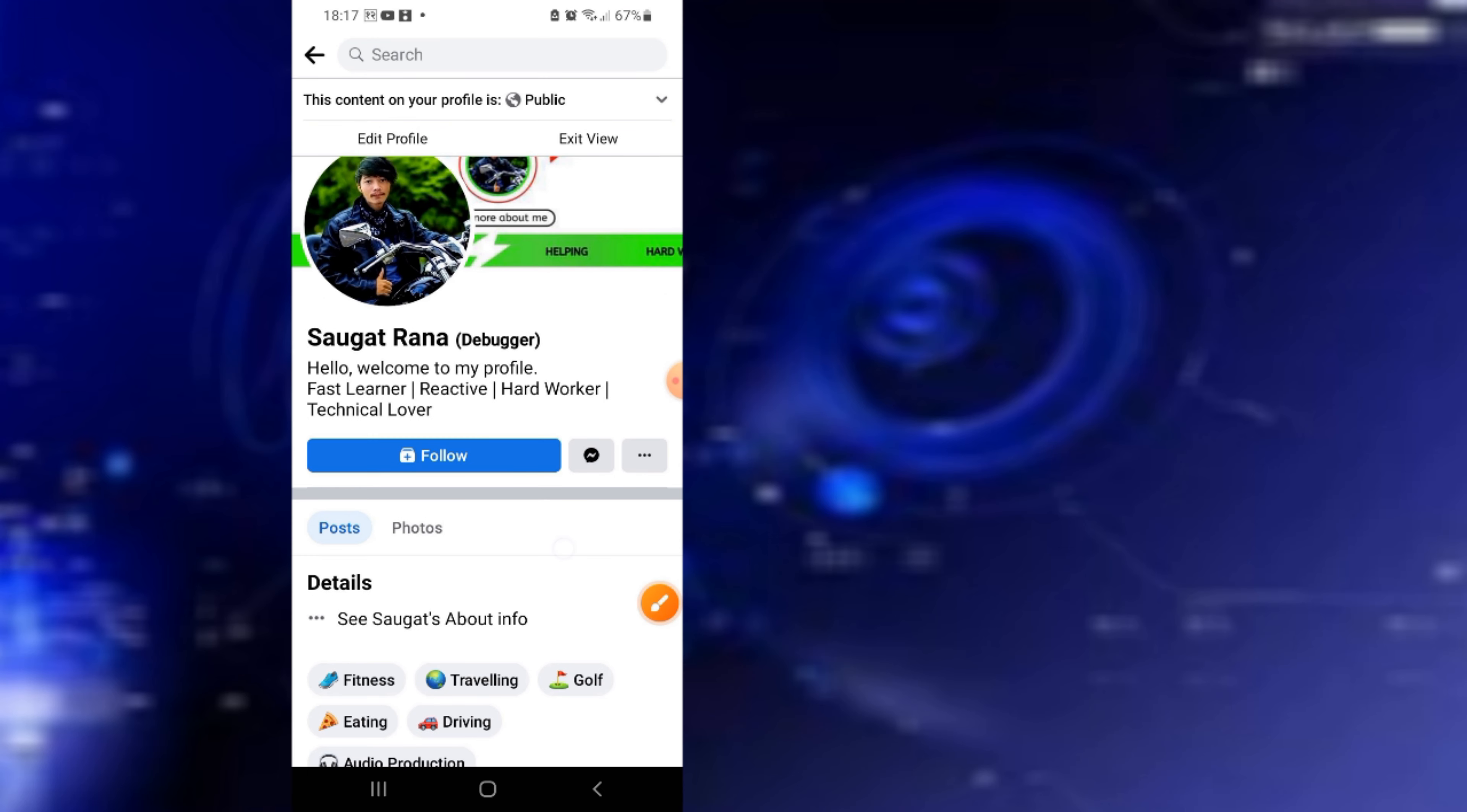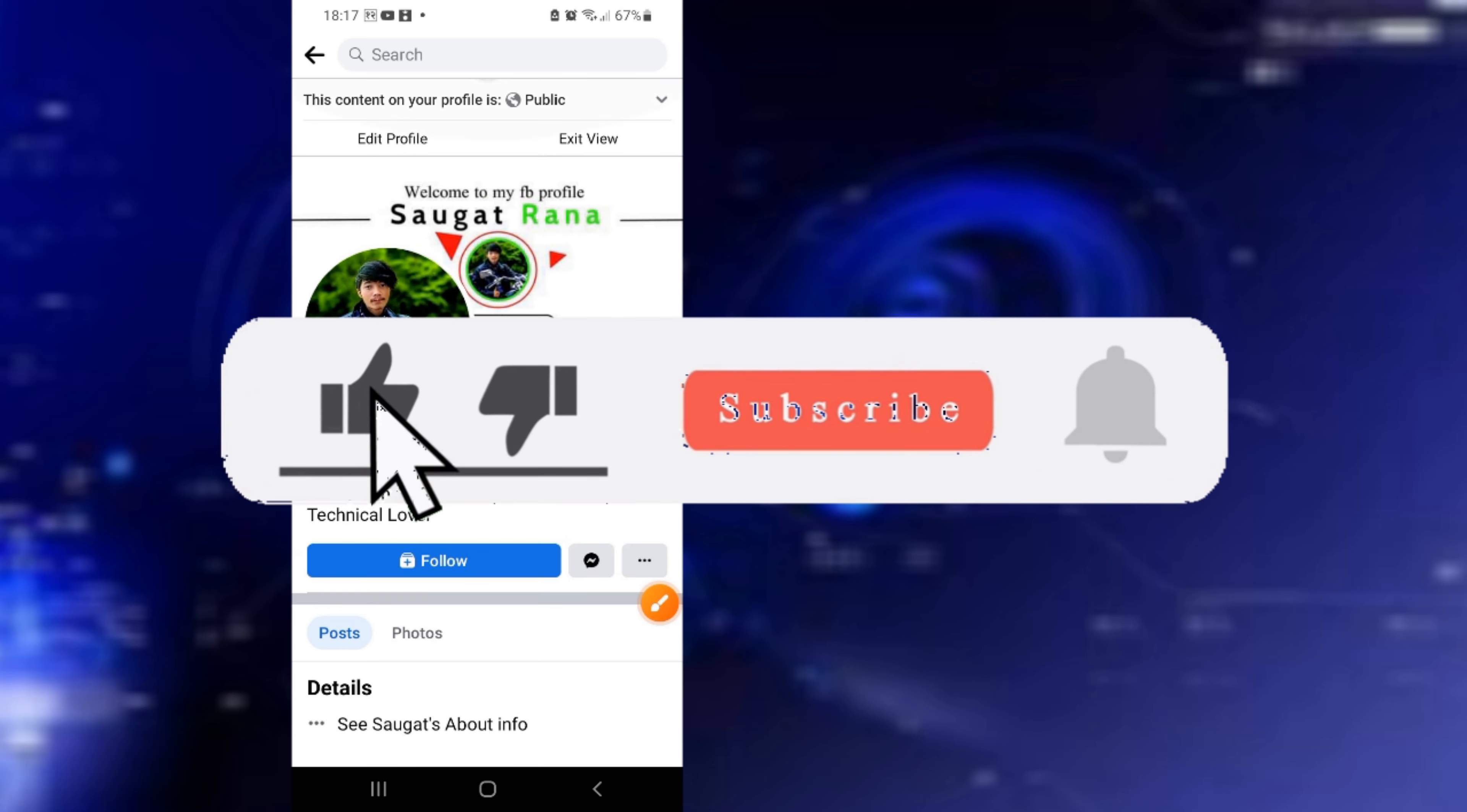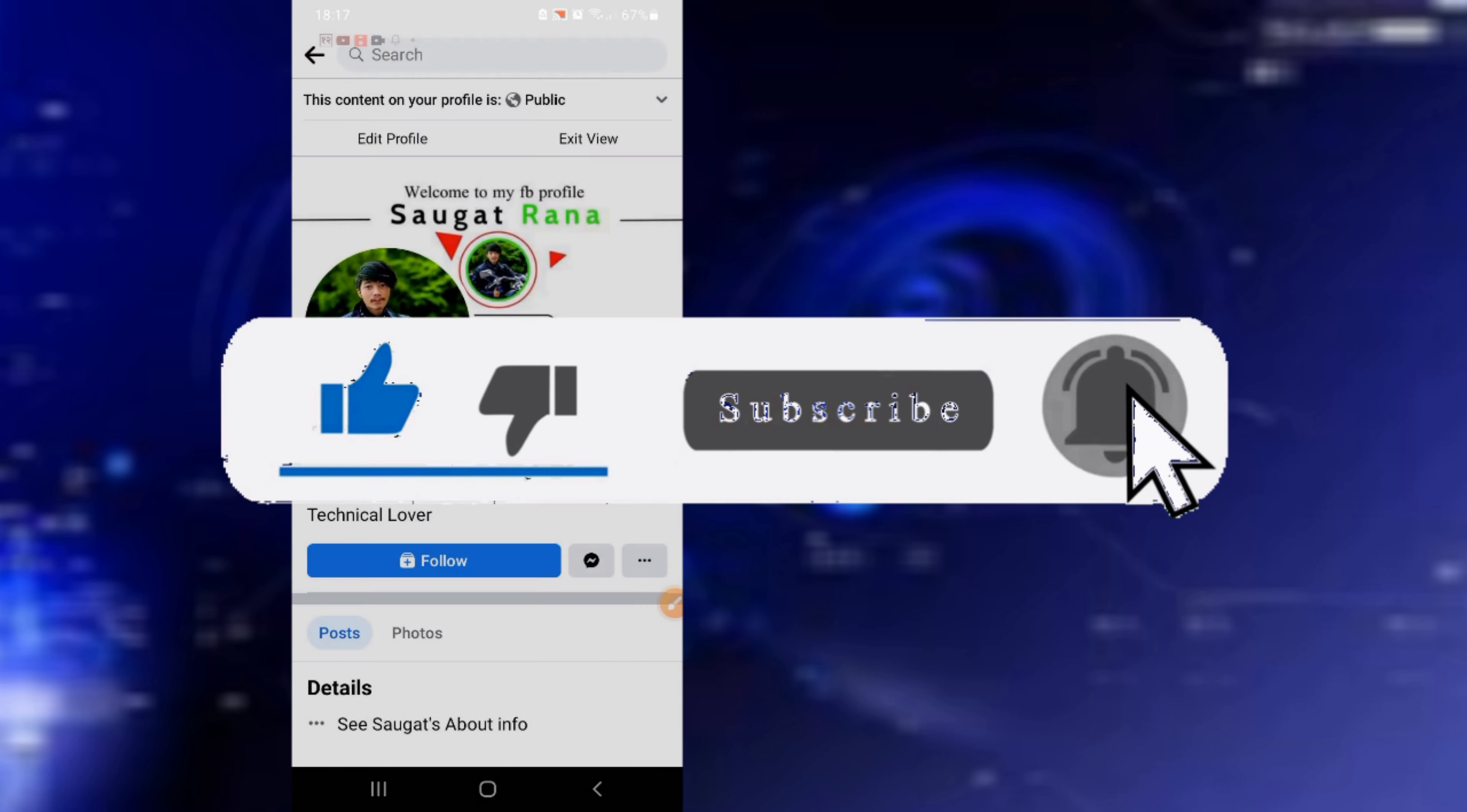There you go! You've successfully shown your Follow button on your profile by replacing the Add Friend button. Thank you for watching. Please like, share, and subscribe if you found this helpful.